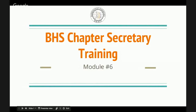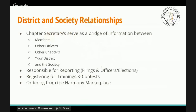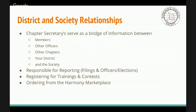This is Module 6 of the Chapter Secretary Training. We're going to discuss District and Society Relationships. Specifically, within your role as Chapter Secretary, you serve as a bridge of information between not only the members of your chapter, but also the other officers, the other chapters in your area, your district, and the society. We'll also discuss reporting responsibilities around filings and officers, registering for trainings and contests, and ordering from the Harmony Marketplace.